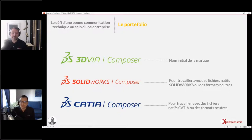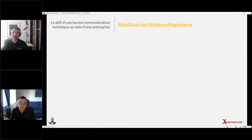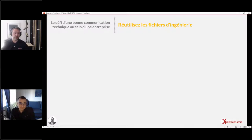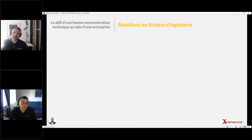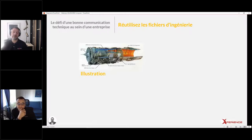La différence entre SOLIDWORKS Composer et CATIA Composer, c'est le moteur d'importation : l'un importe les fichiers SOLIDWORKS, l'autre les fichiers CATIA. Mais les outils et fonctionnalités restent les mêmes entre les deux plateformes. Composer peut aussi s'intégrer avec PDM et des flux de travail — ce sera pour une prochaine présentation. Aujourd'hui, on se concentre sur comment utiliser Composer pour créer de la documentation technique.